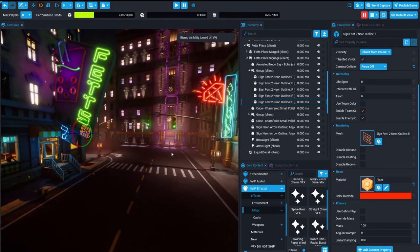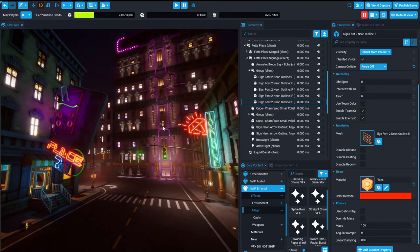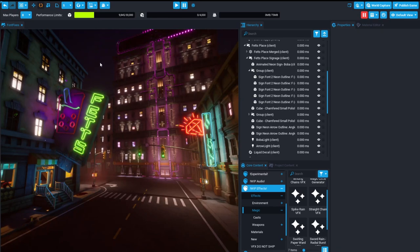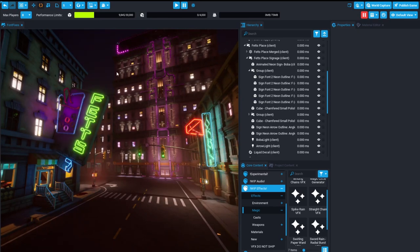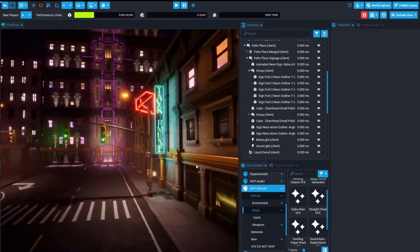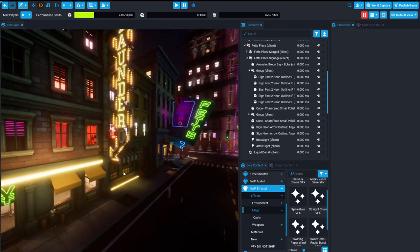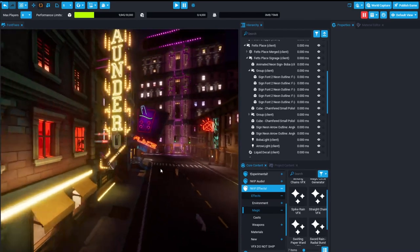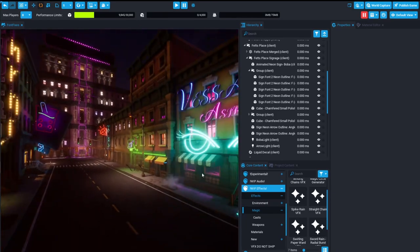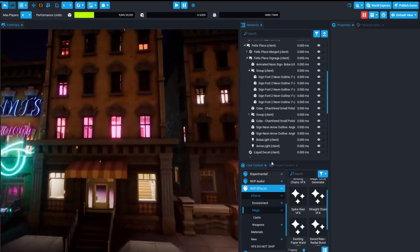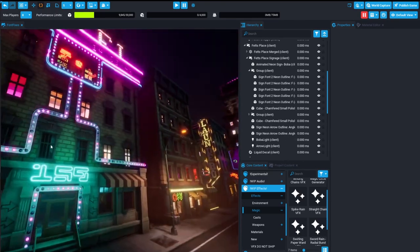Is this a world that you made? Yeah, this is just a level that I slapped together when I was testing all of the neon and bulb stuff. I just started using some of the wonderful templates provided by the environment team and it grew into this little street scene.